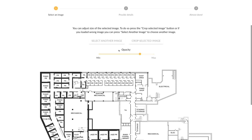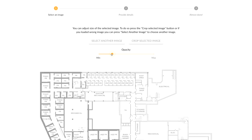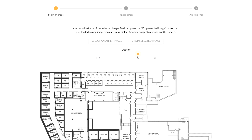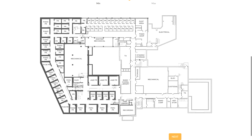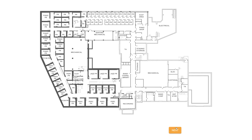Now that you have selected the image to be used for the new Map View, you can select another image, crop it, or change the opacity. Click Next when finished.